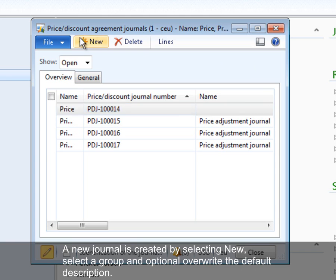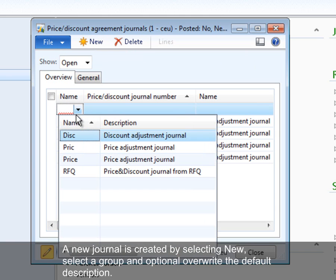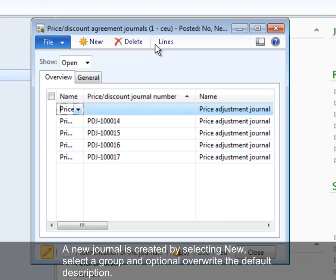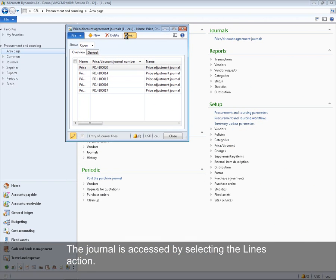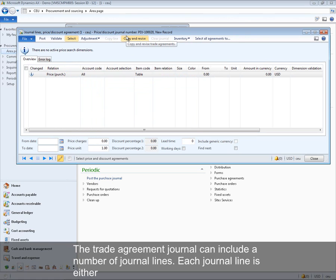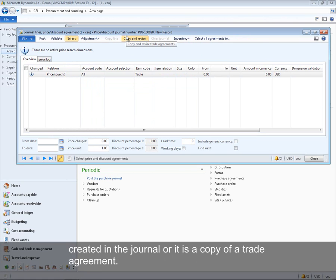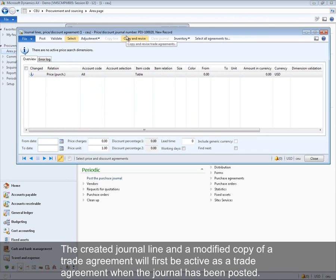A new journal is created by selecting New, selecting a group, and optionally overwriting the default description. The journal is accessed by selecting the Lines action. The trade agreement journal can include a number of journal lines. Each journal line is either created in a journal or is a copy of a trade agreement. A created or modified copy will only become active as a trade agreement once the journal has been posted.